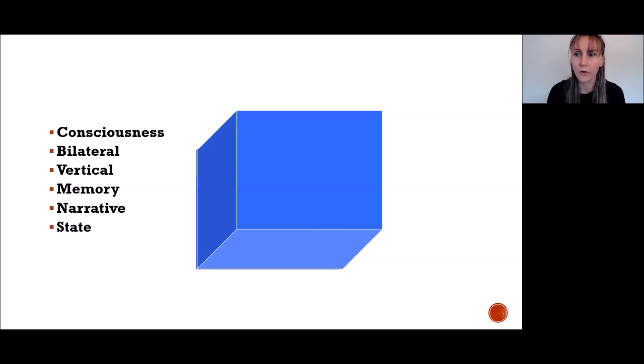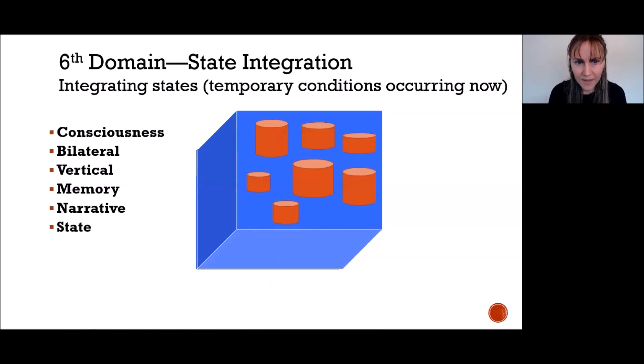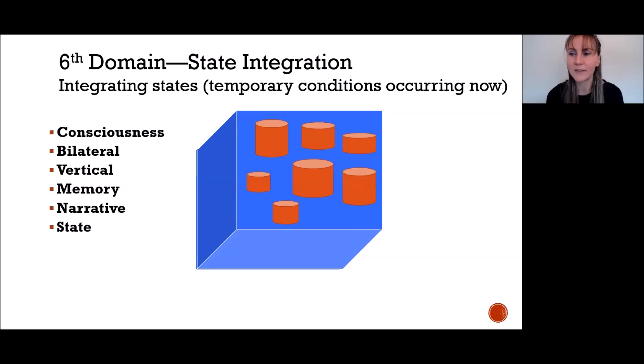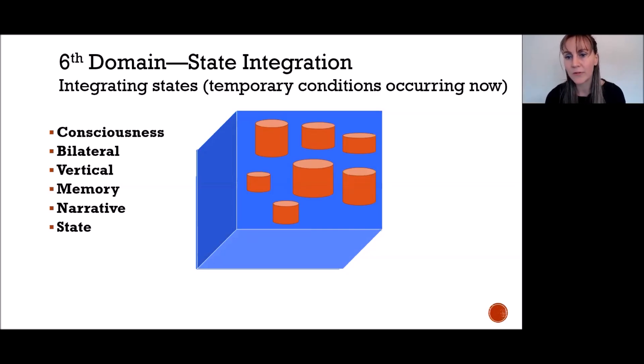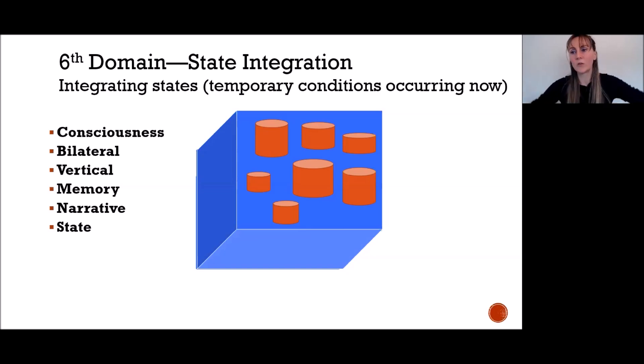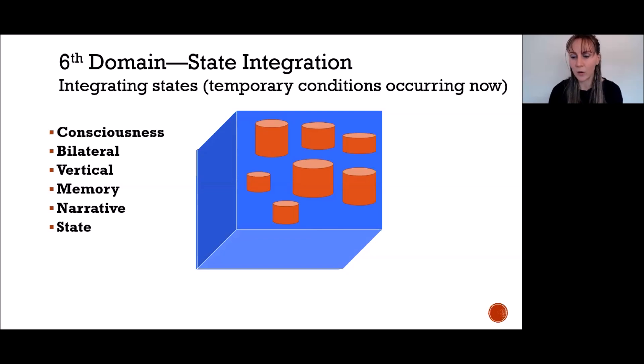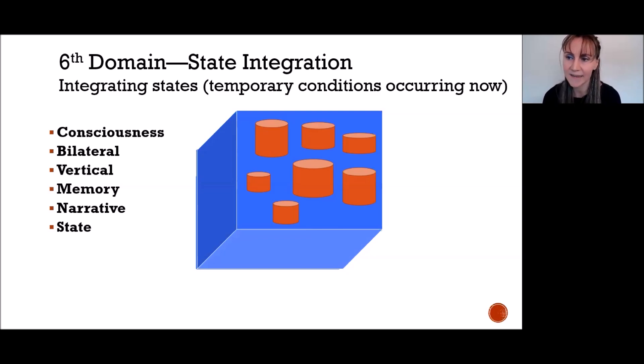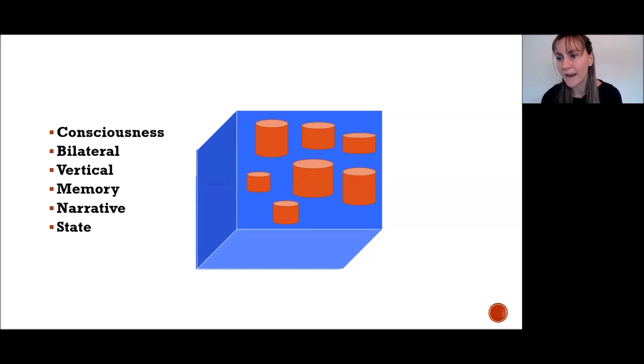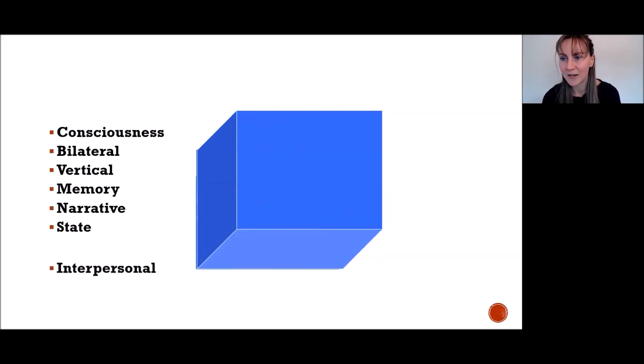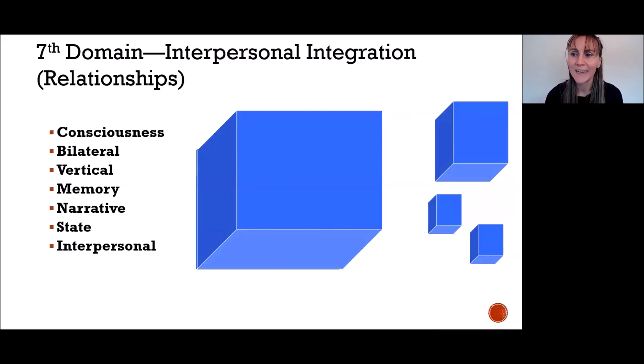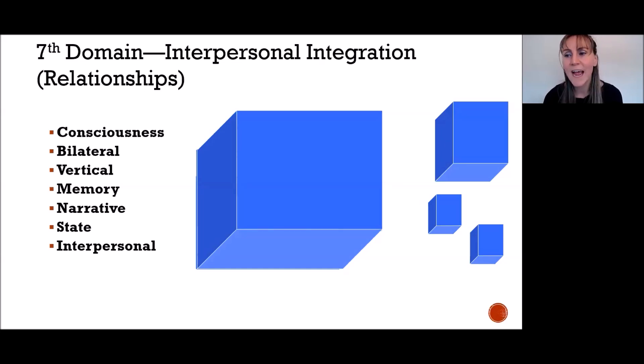We have what's called state integration, which seems to come out of left field and not relate to anything in particular. But the truth is we have hundreds or thousands of states, and we want them to come together in some kind of integrated whole. A state is just a temporary condition. Someone water fasting right now, their state is they're not going to have enough glucose in their brain to recall everything, which is totally normal, and that state will pass.